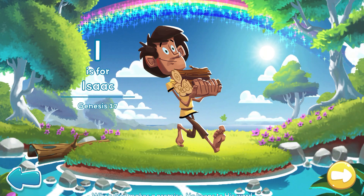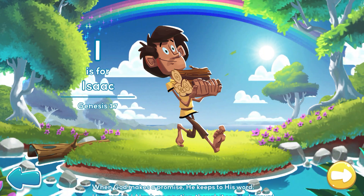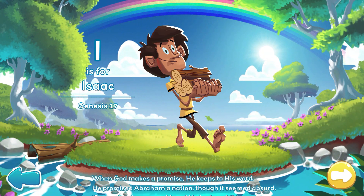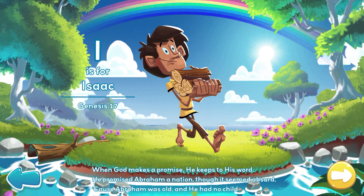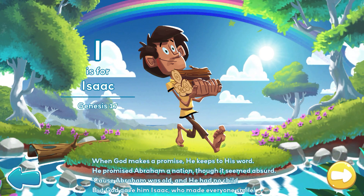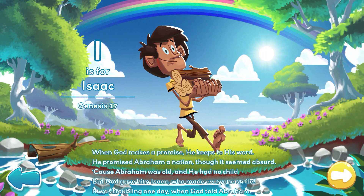When God makes a promise, he keeps to his word. He promised Abraham a nation, though it seemed absurd. Because Abraham was old and he had no child. But God gave him Isaac, who made everyone smile.